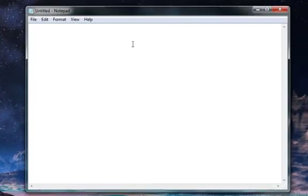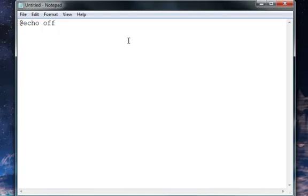Now, what you want to do is you always want to start off with the command known as @echo off. That command pretty much blocks out the player from seeing the commands. So first of all, we'll be going over the basics — we will be actually making a game. But first thing is you always want to start off with this.